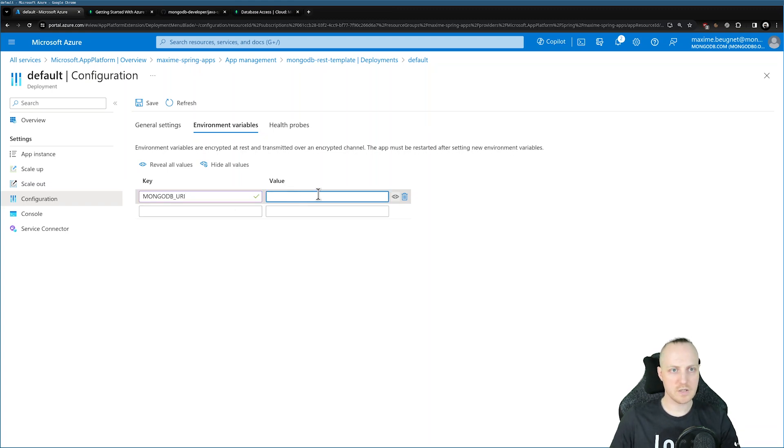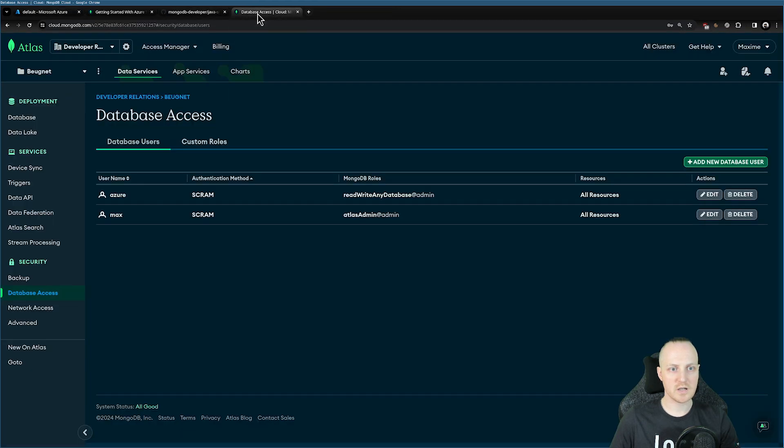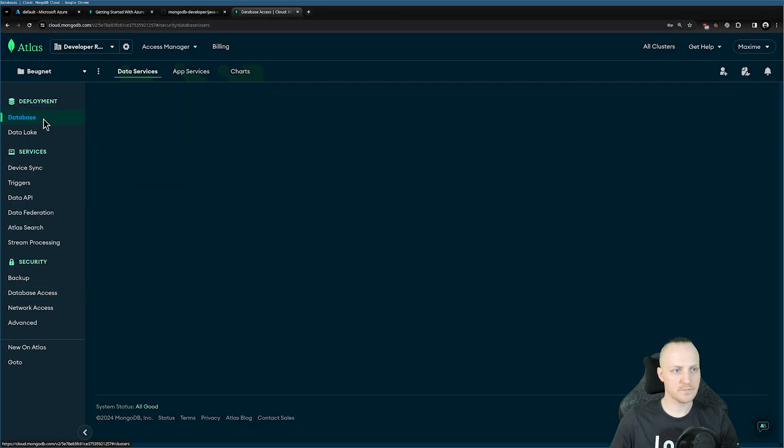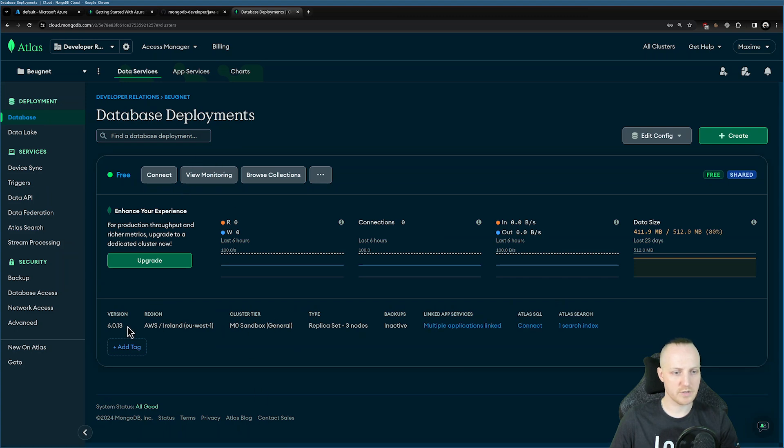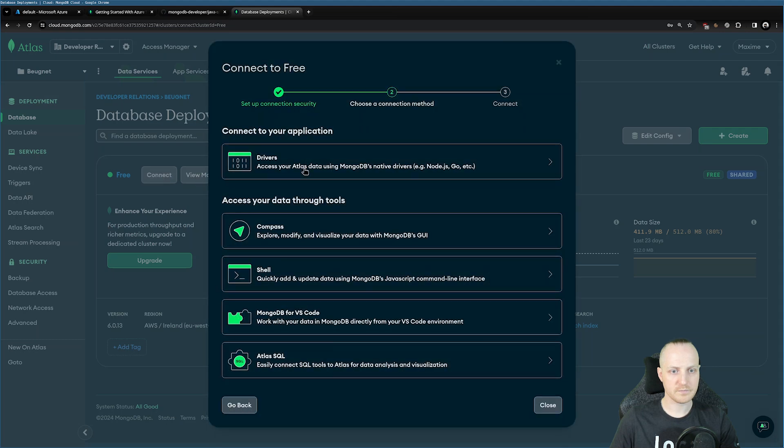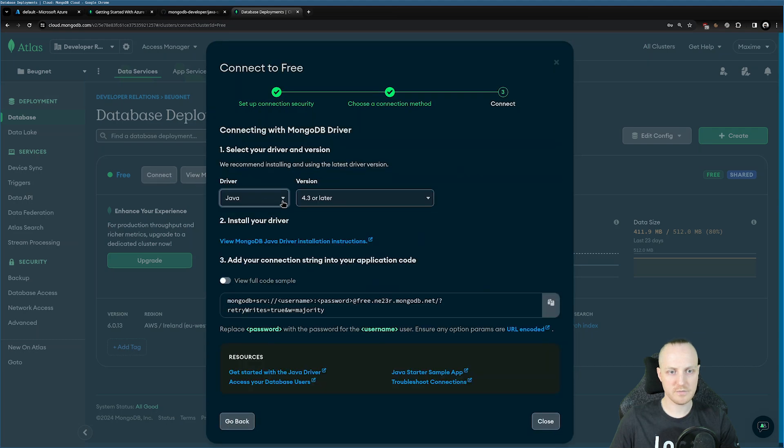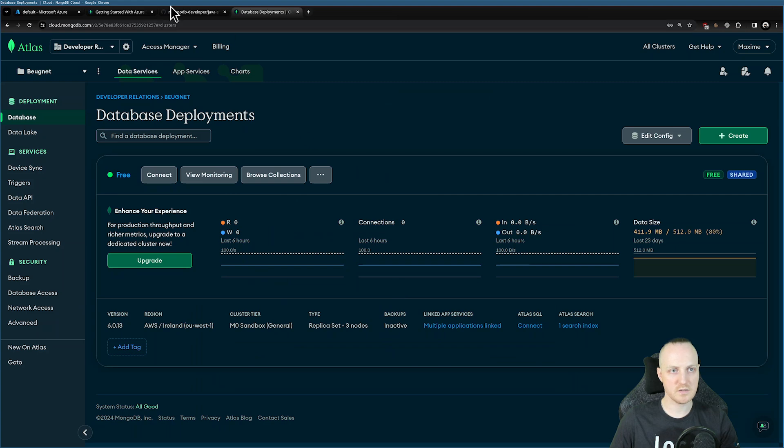For the value, we need to head to our MongoDB Atlas cluster. Here I have MongoDB Atlas available. If I go to Database, I have an M0 sandbox deployed already in Ireland. I can access the connection string by clicking here on Connect. Click on Driver, Java, and make sure I have this URI. I need the user and password for my MongoDB cluster.